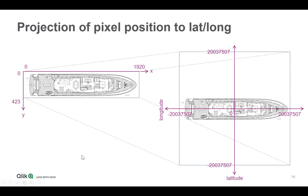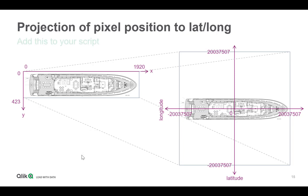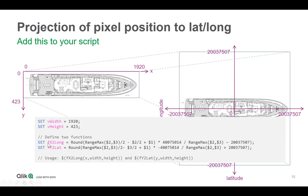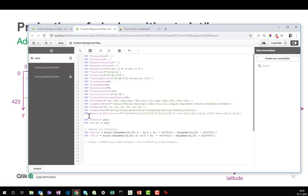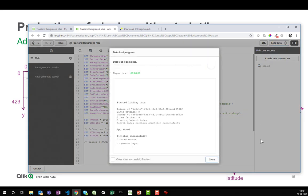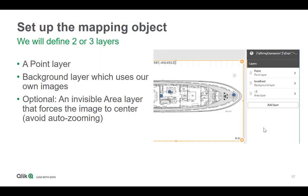So given your X and Y, I will use the following formula to convert this into the given lat and long. So when I add this to the script, the width and height and also those two functions, and run the script, then we have actually all we need to start configuring the geo object.